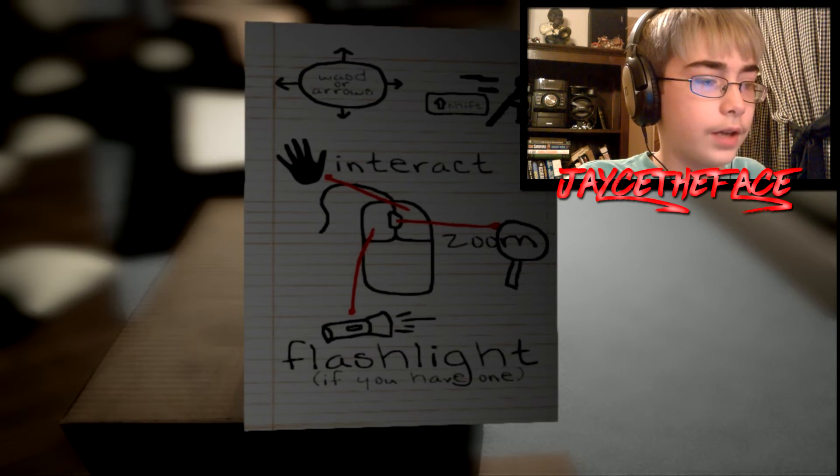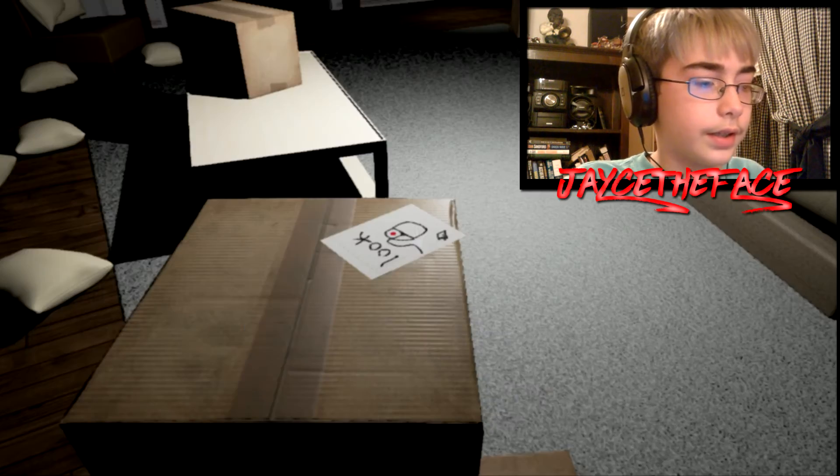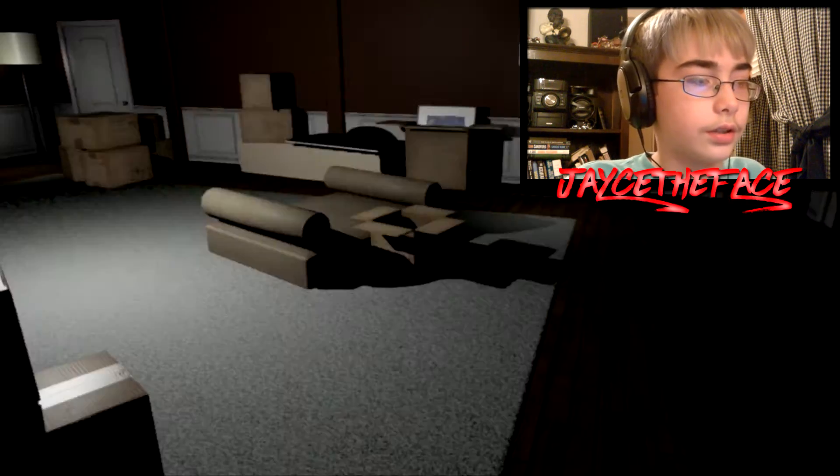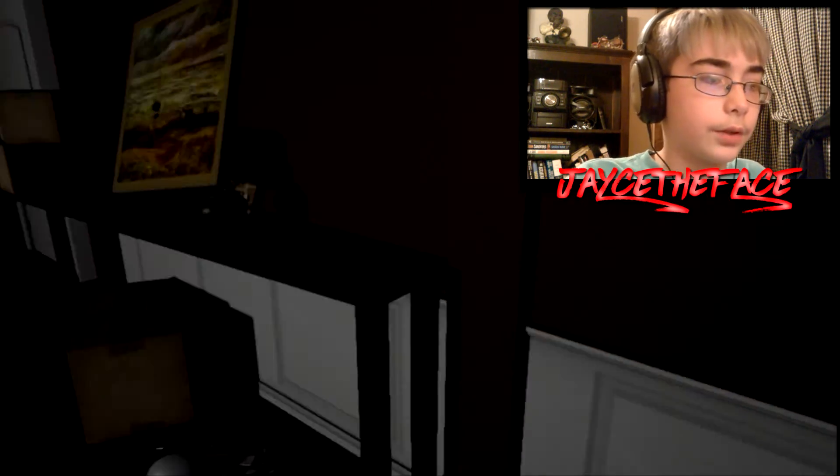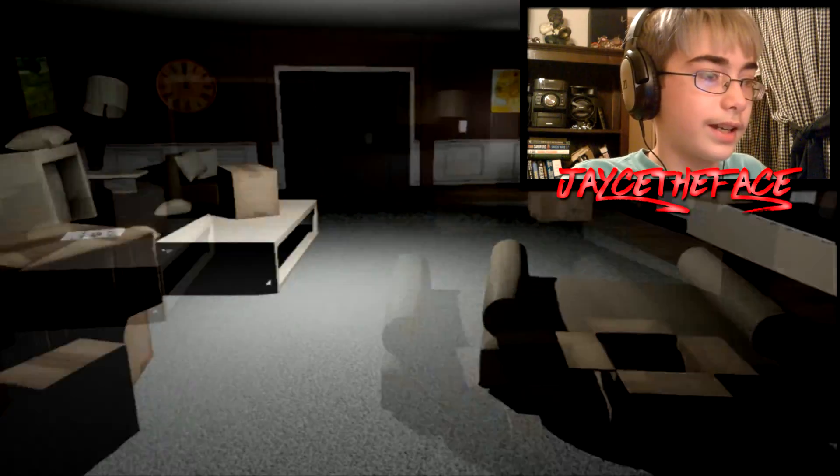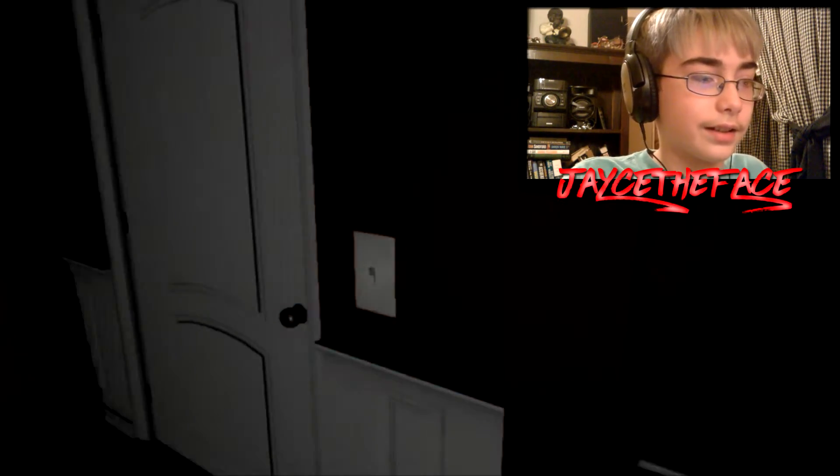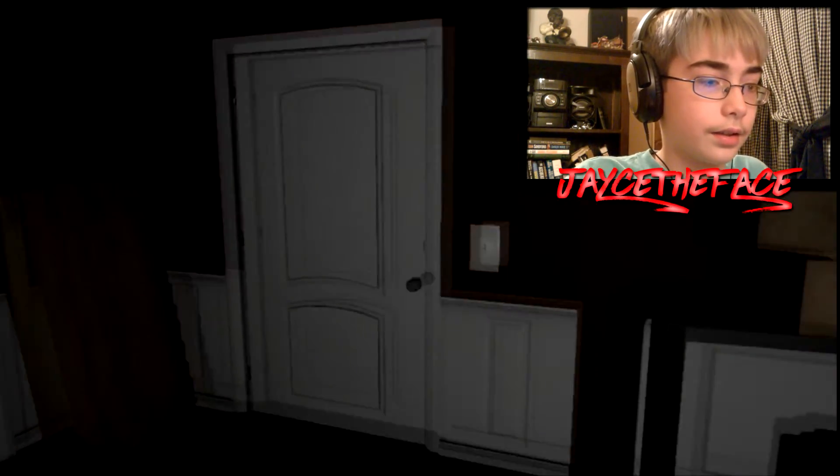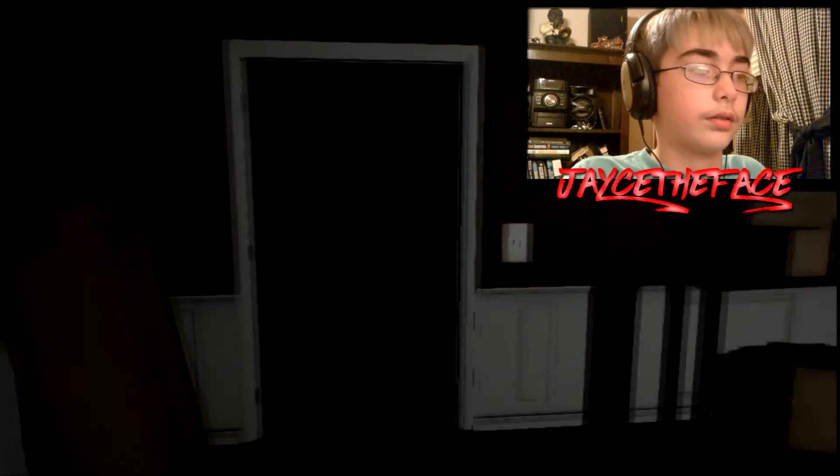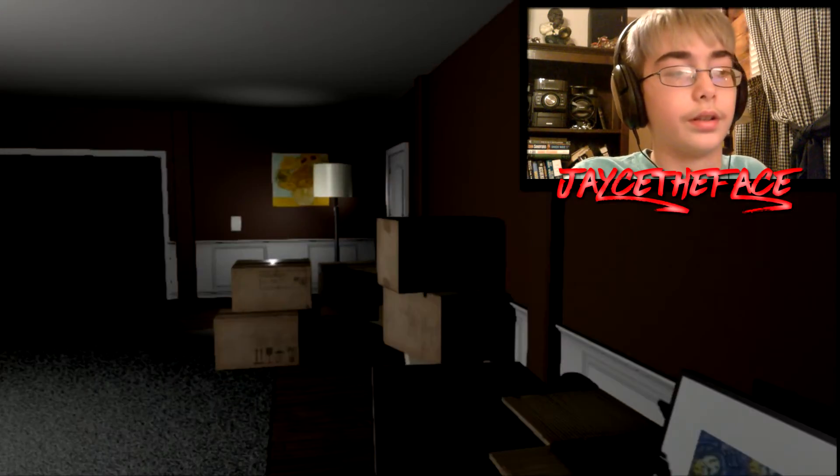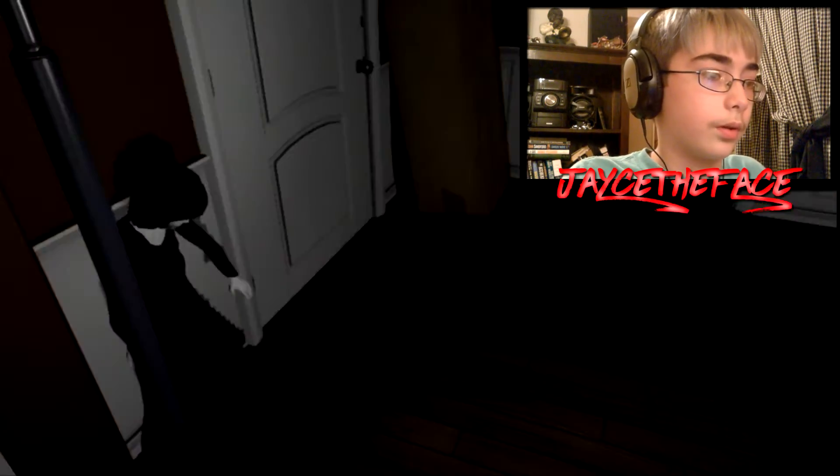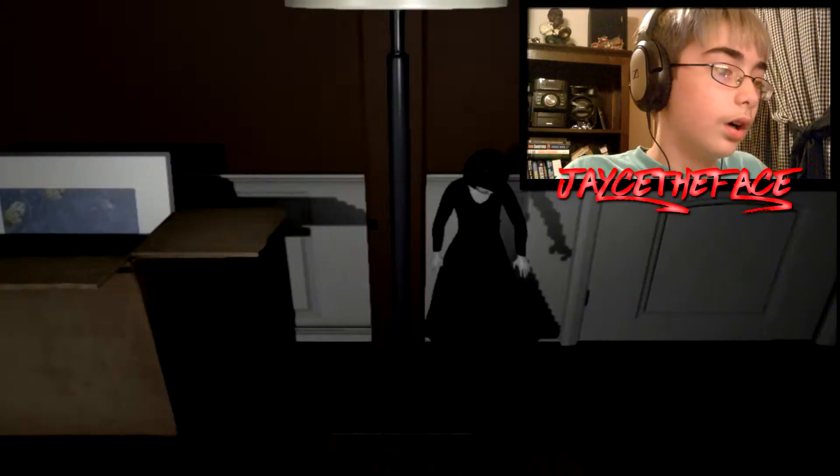Flashlight, if you have one. Okay, so I guess now I have to go get the flashlight. Slow... Okay. I'm not going in there. Where are you at?